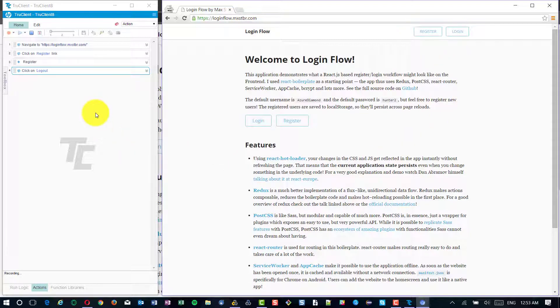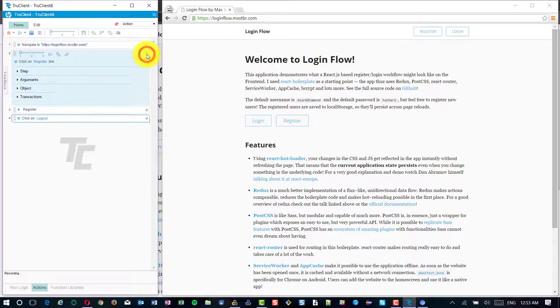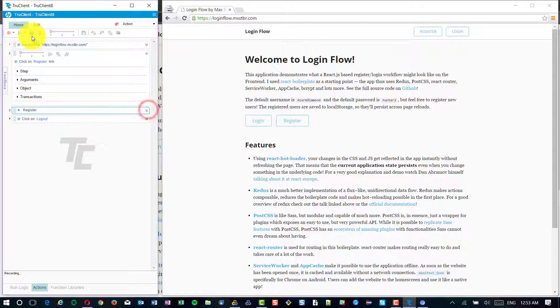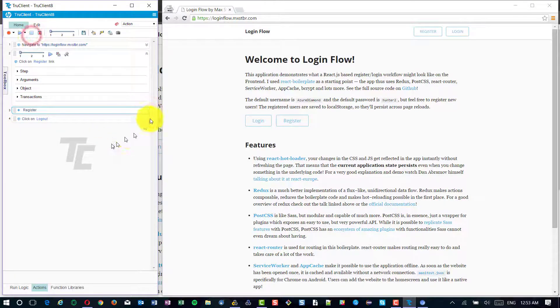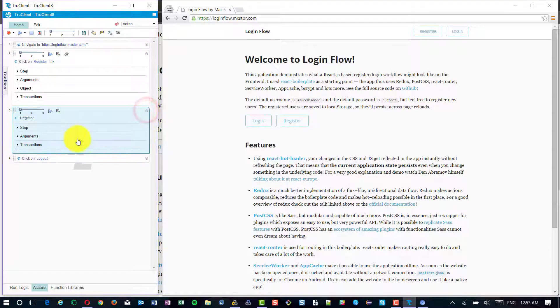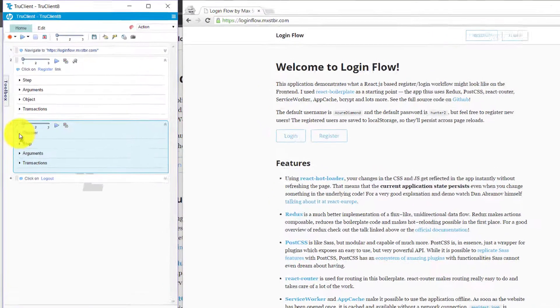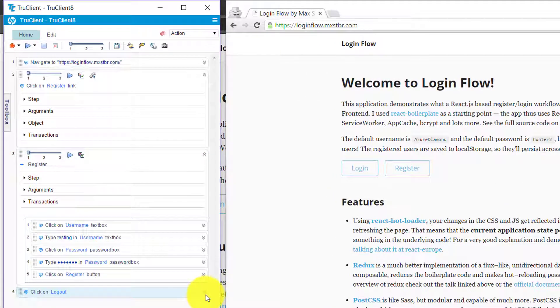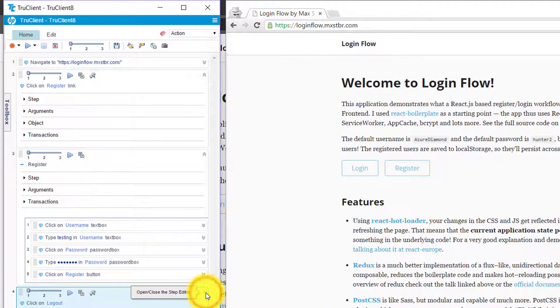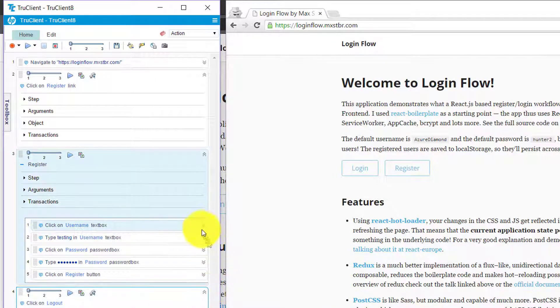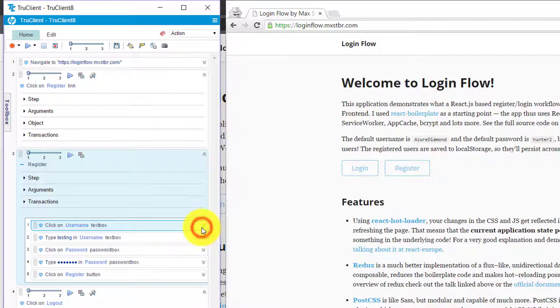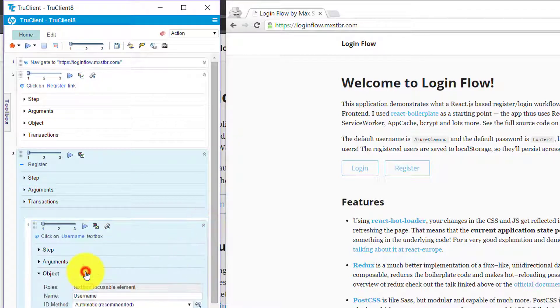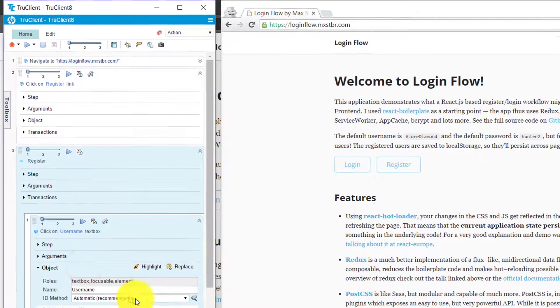What I have done is I just registered and I clicked on logout. In the left side, you could see each action has been recorded and by default, the ID method for the objects is automatic.